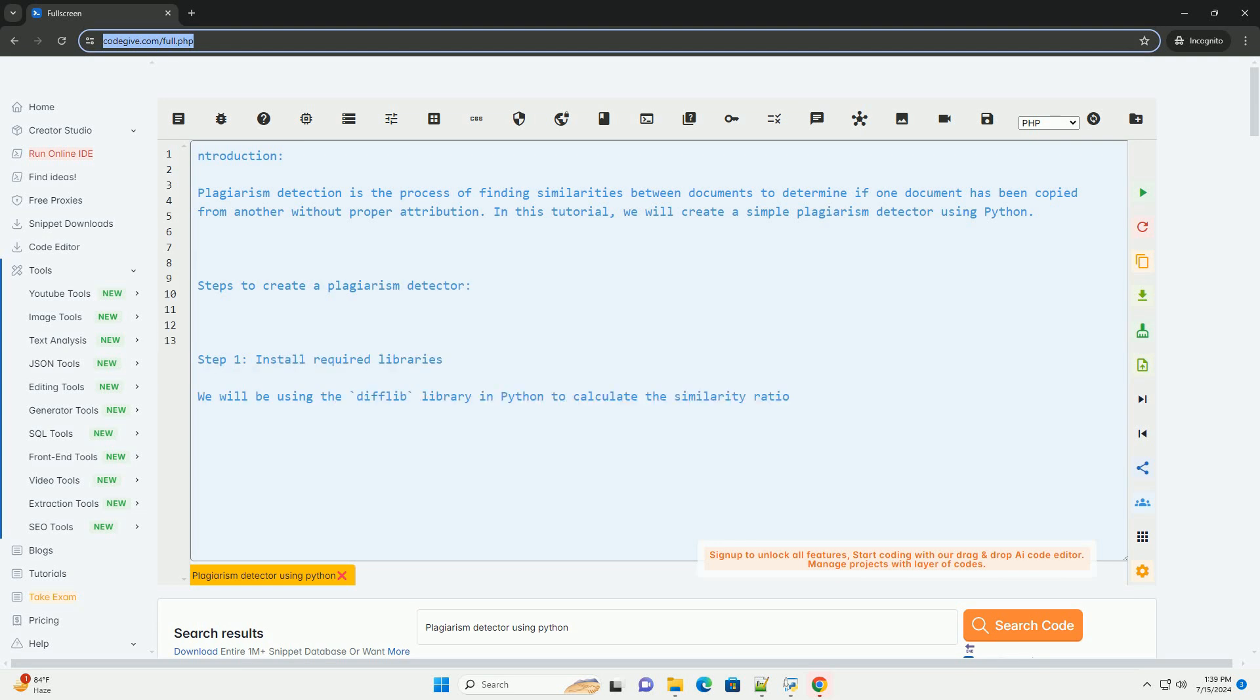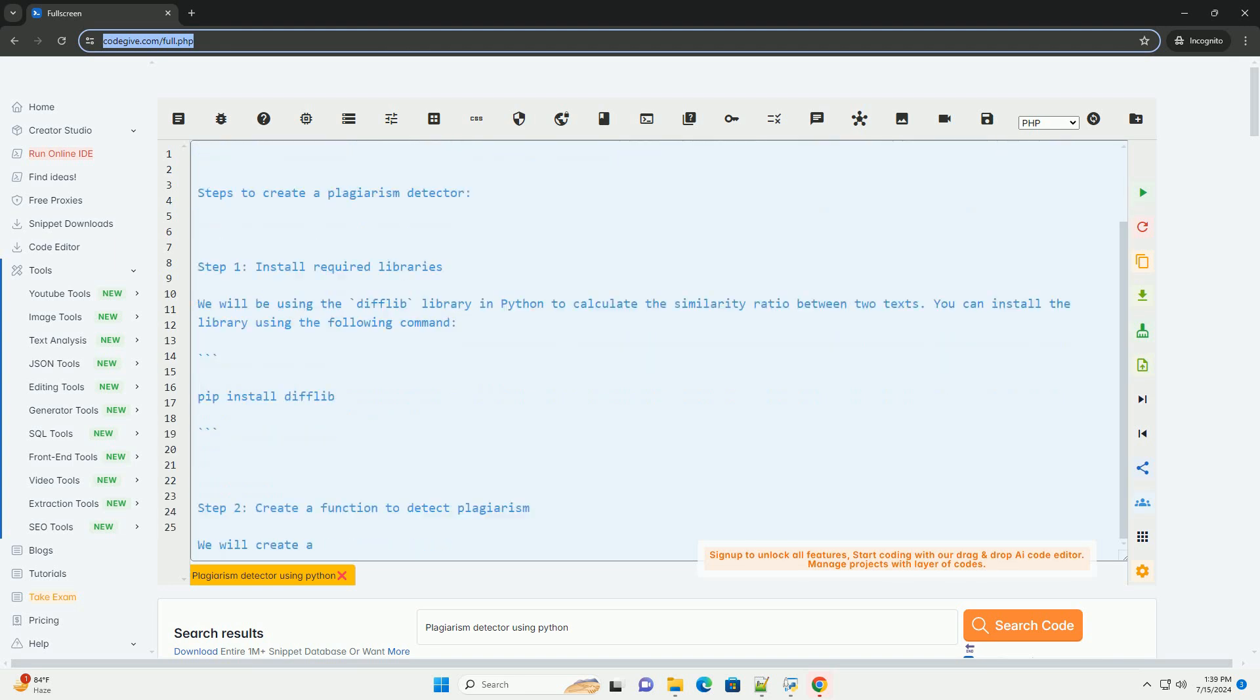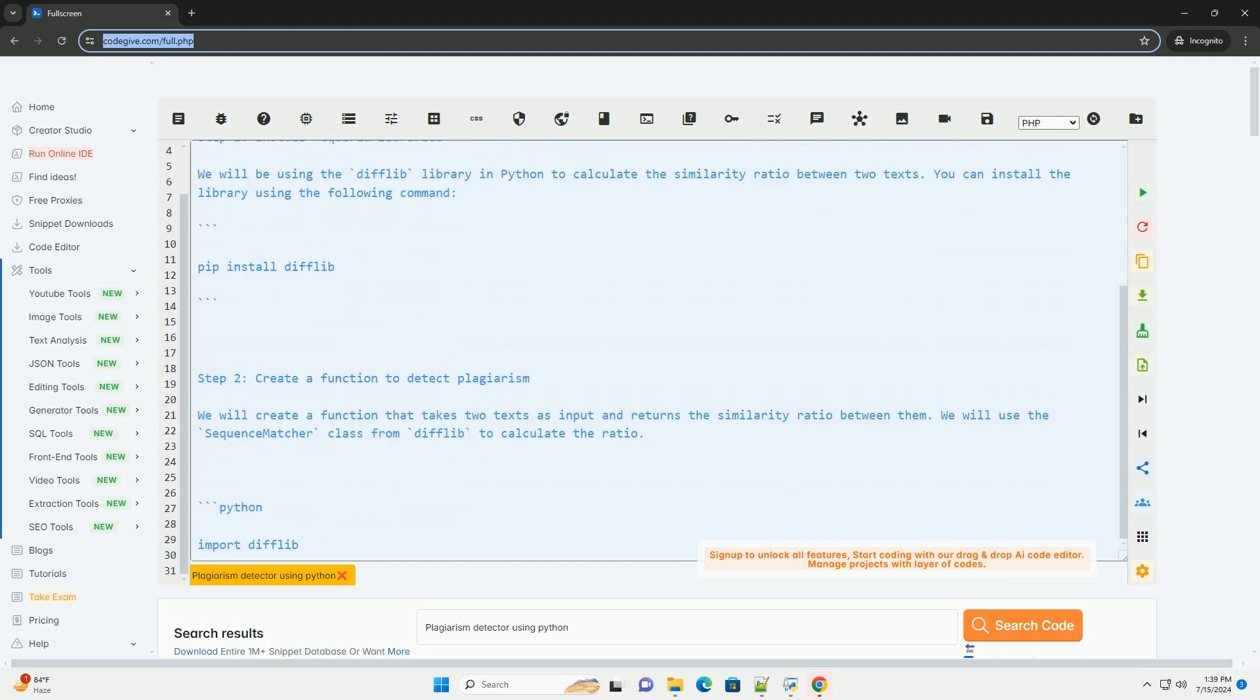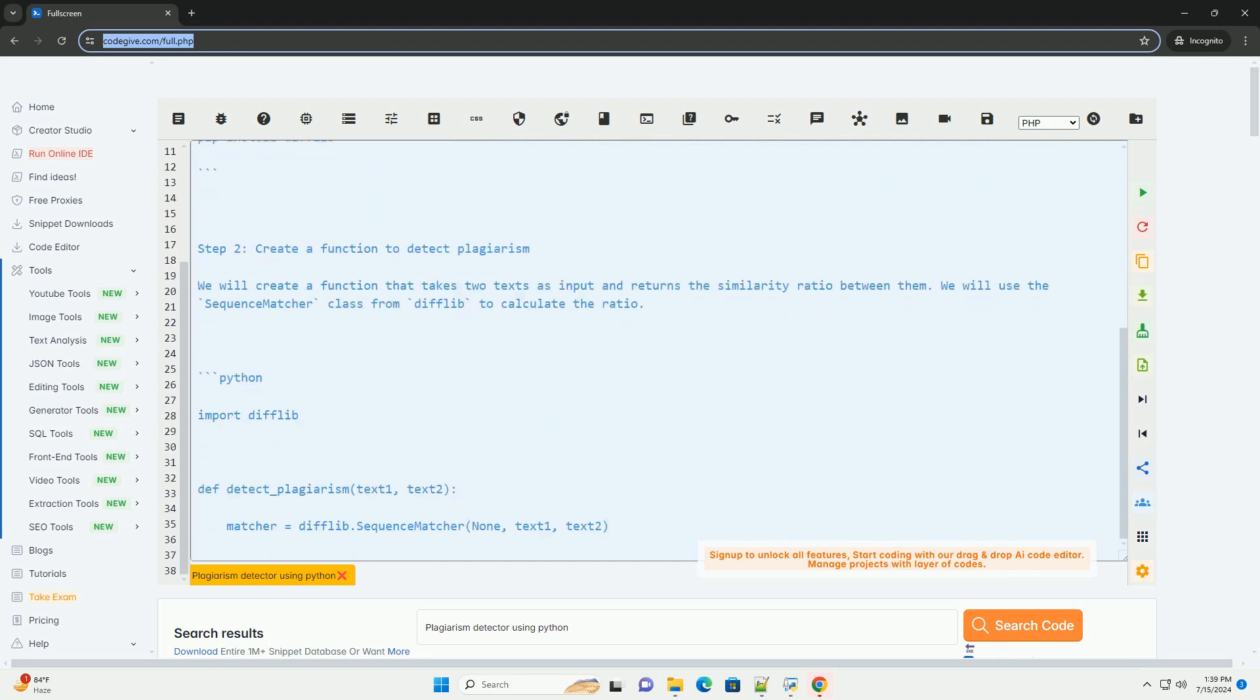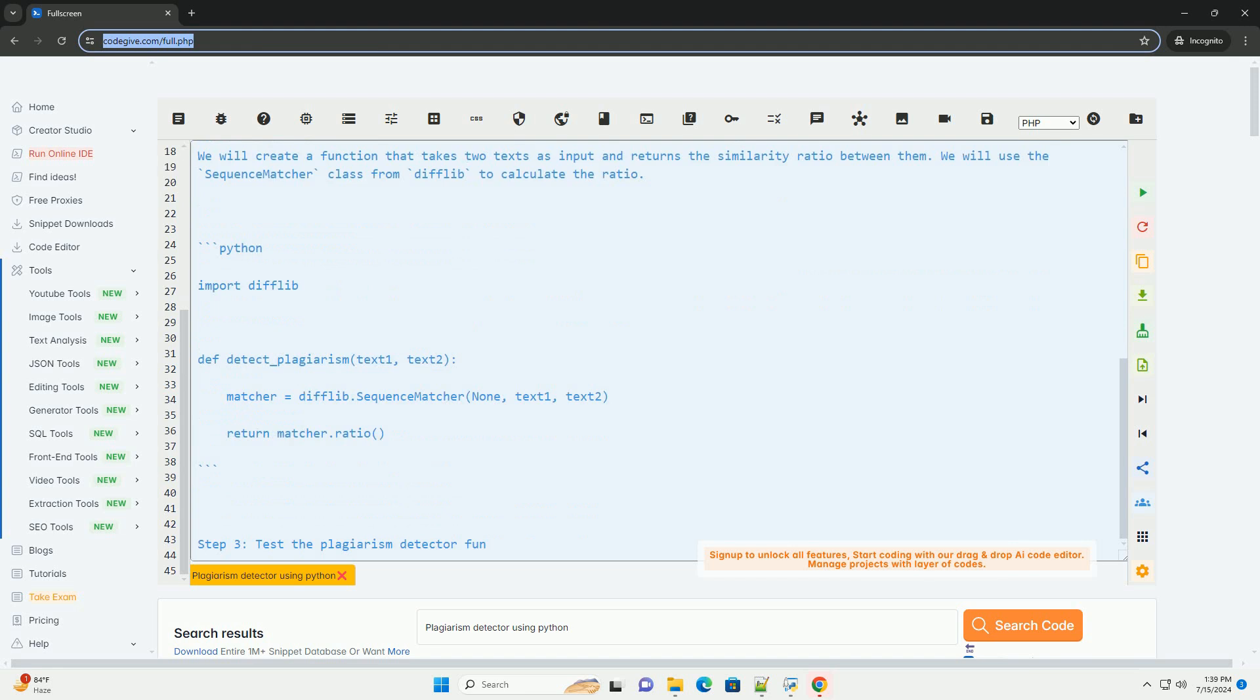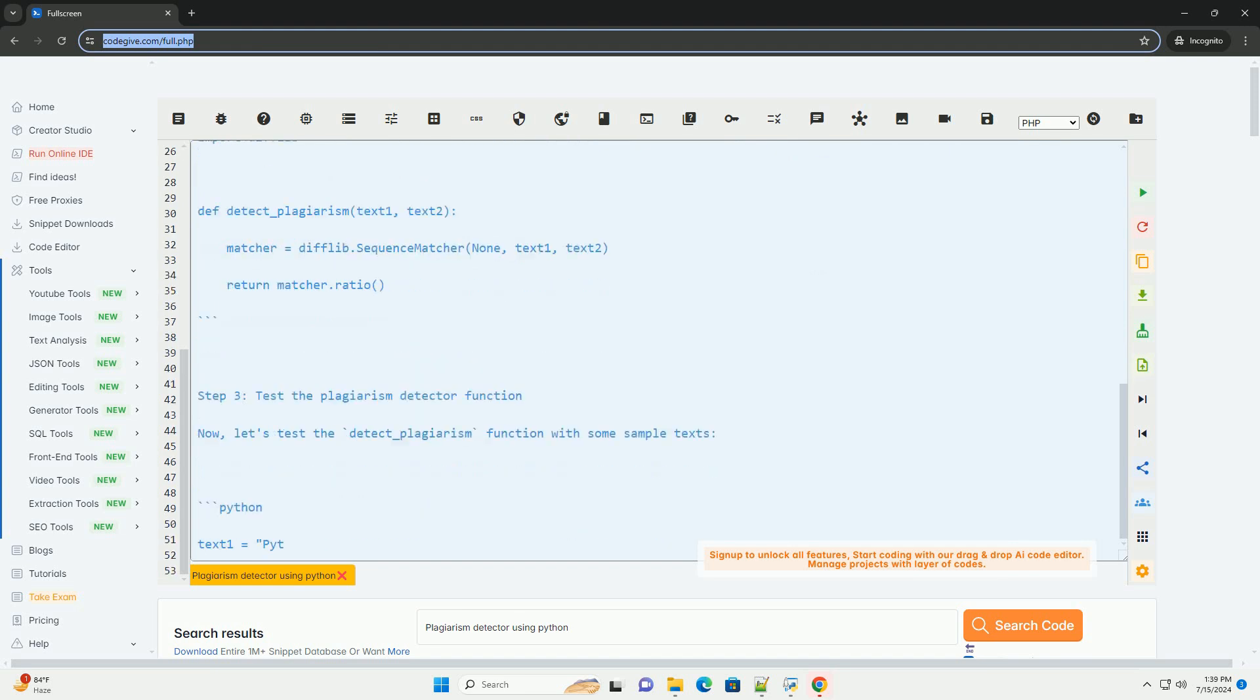Plagiarism detection is the process of finding similarities between documents to determine if one document has been copied from another without proper attribution. In this tutorial, we will create a simple plagiarism detector using Python.